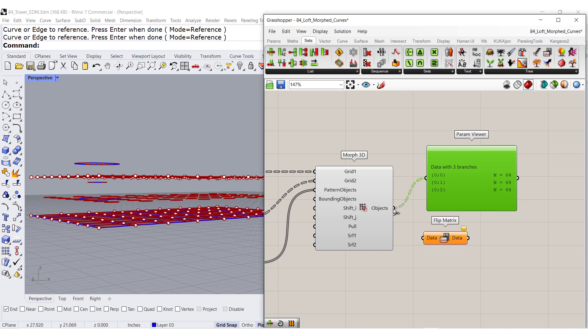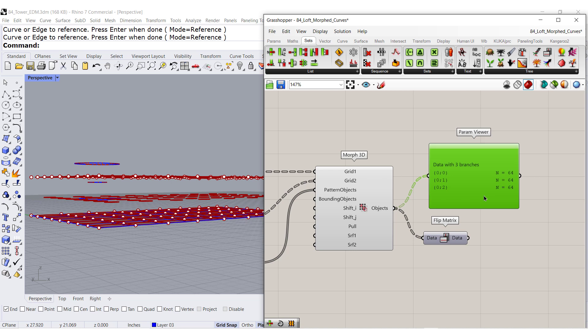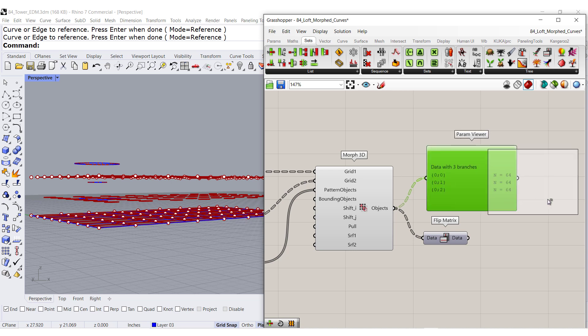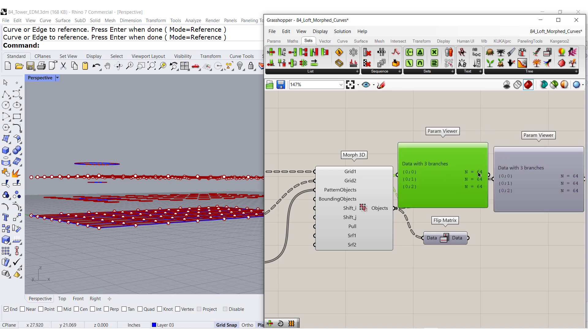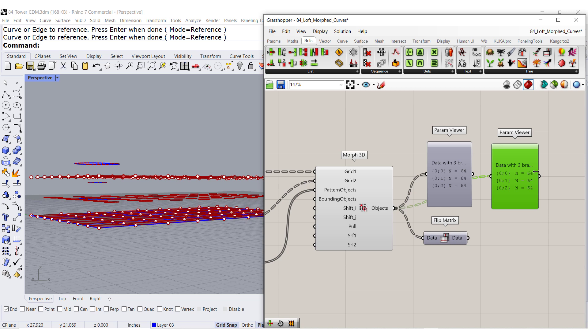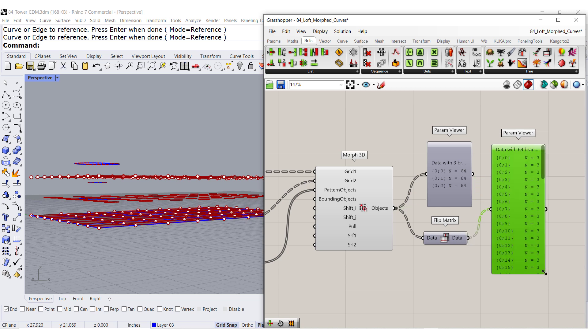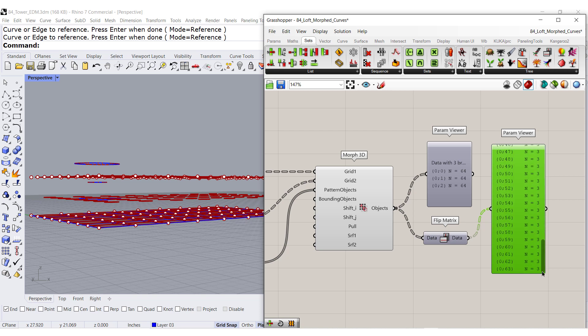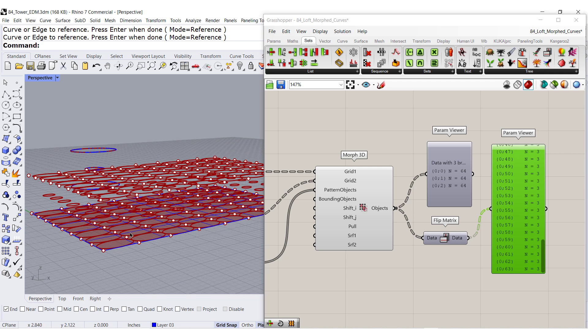So I'm going to flip the matrix and let me copy this one over here. Let's make this one a little bit more skinny and connect this one over here. So now we have 64 branches and each branch has one, two, three curves.